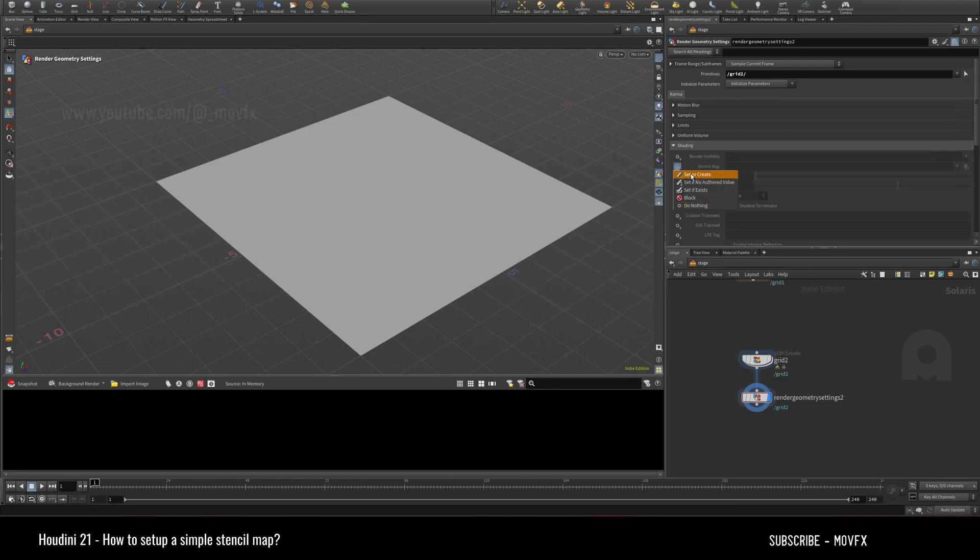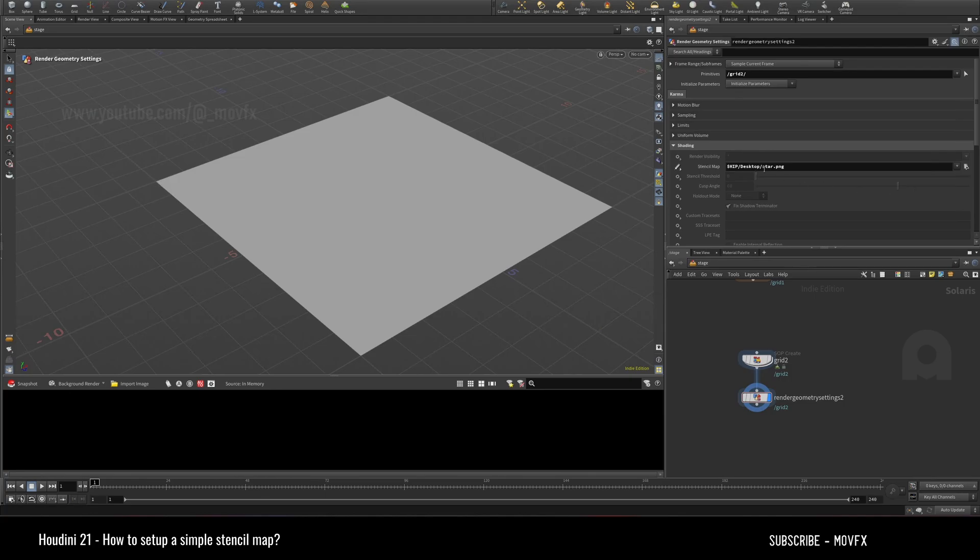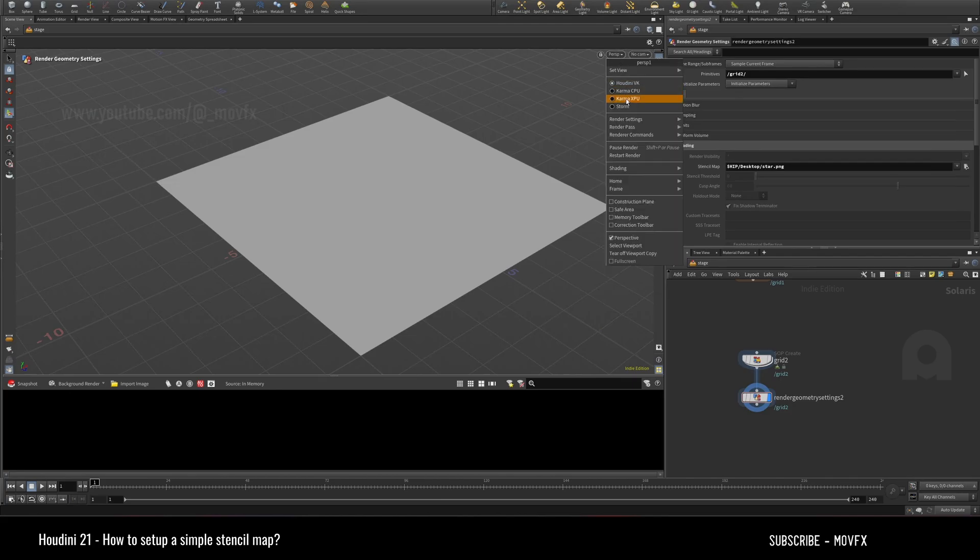You just click here to enable it and you can choose the map which I wrote just now. That's it. Now this is applied but it's not visible in the viewport because it works only in the render view.